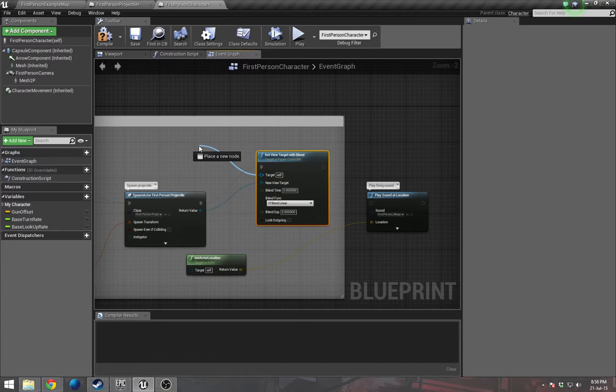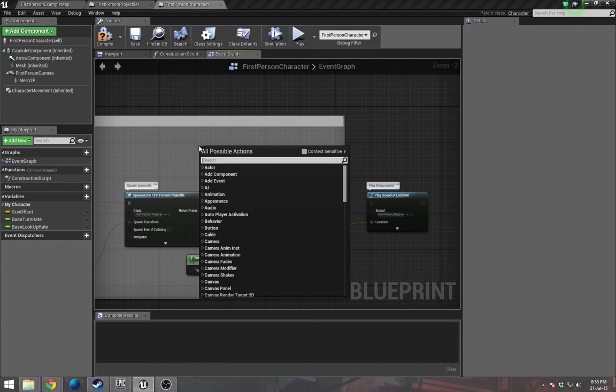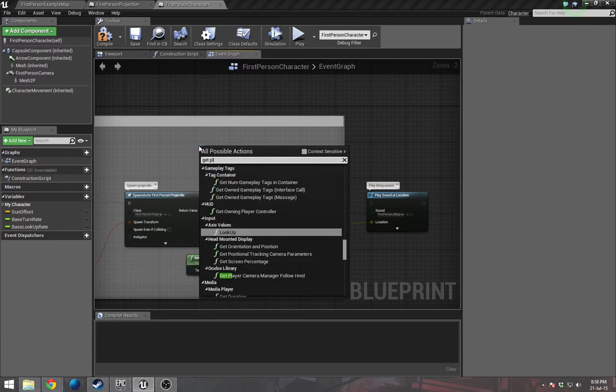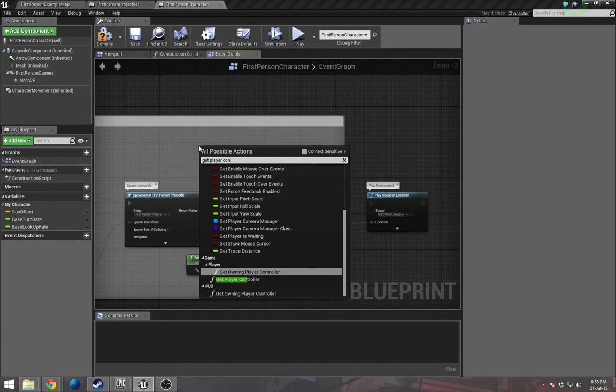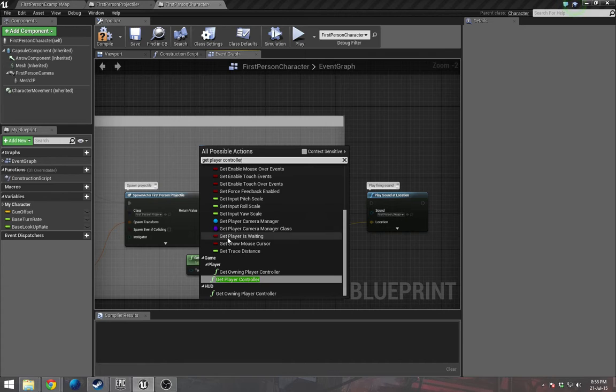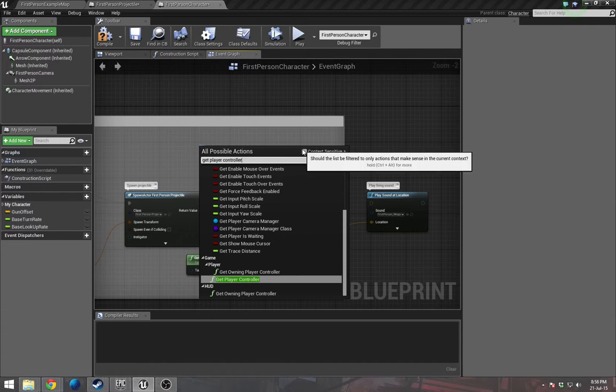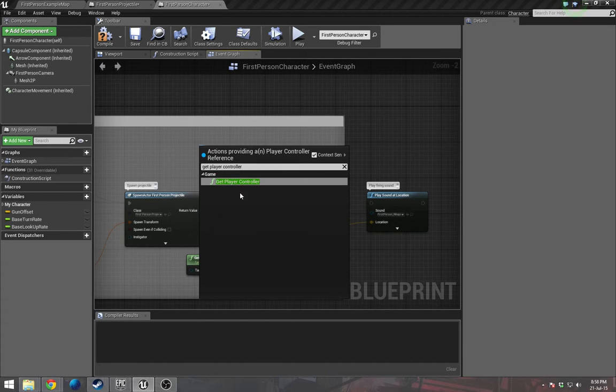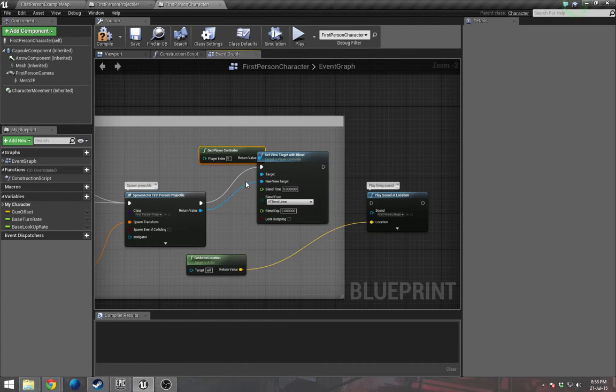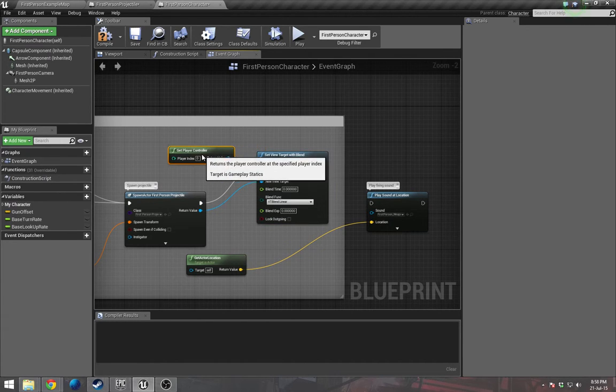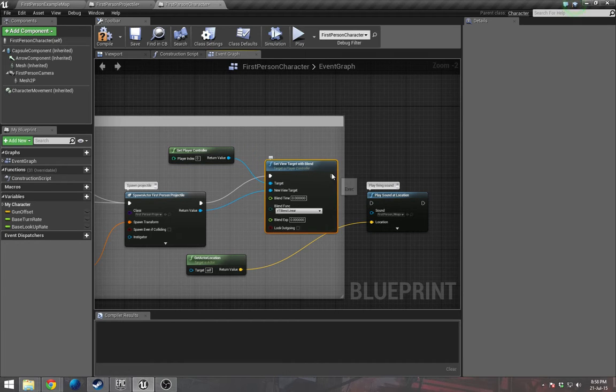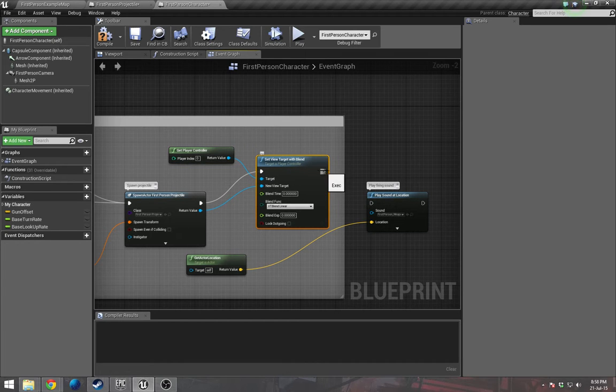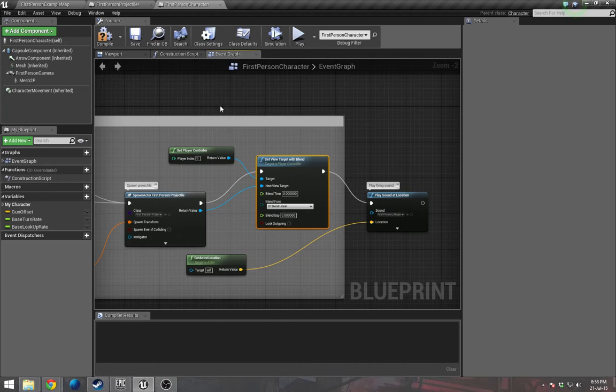We have to get player controller, hook up the sound, and compile it.